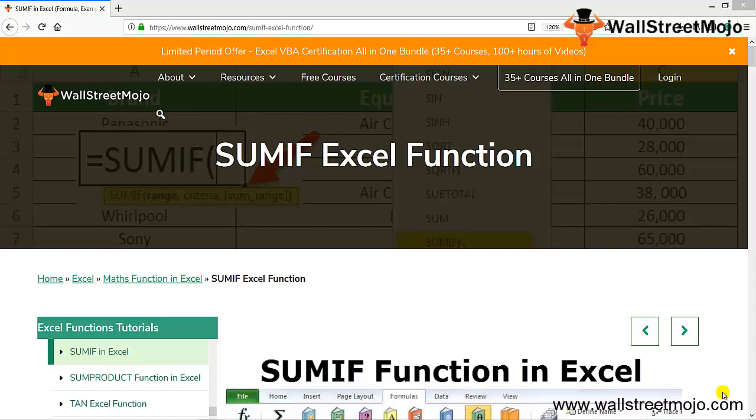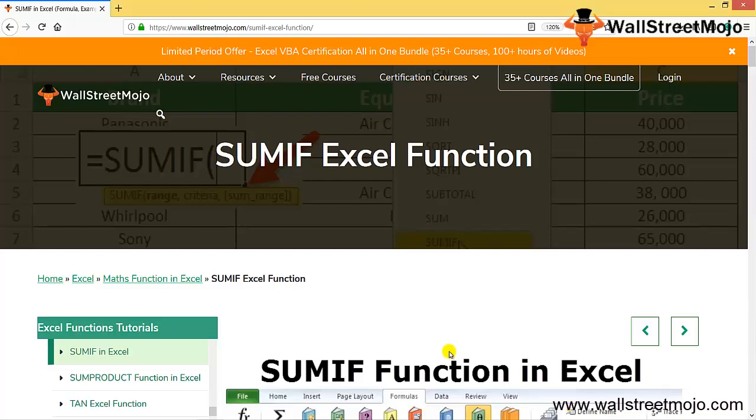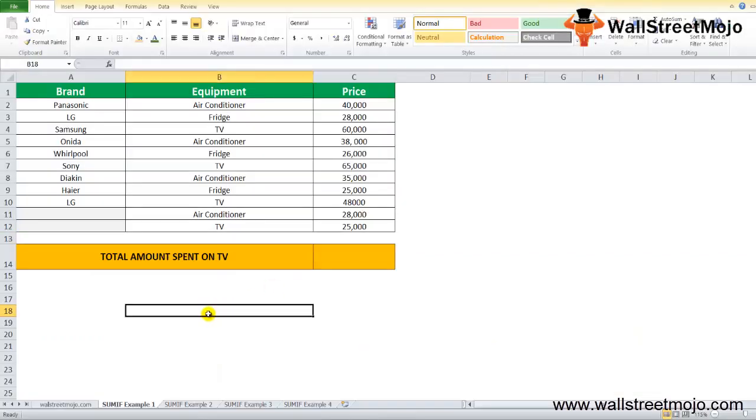Today we have a topic called the SUMIF Excel function. This is part of the math functions in Excel. What exactly this topic is about, that's what we're going to discuss today.